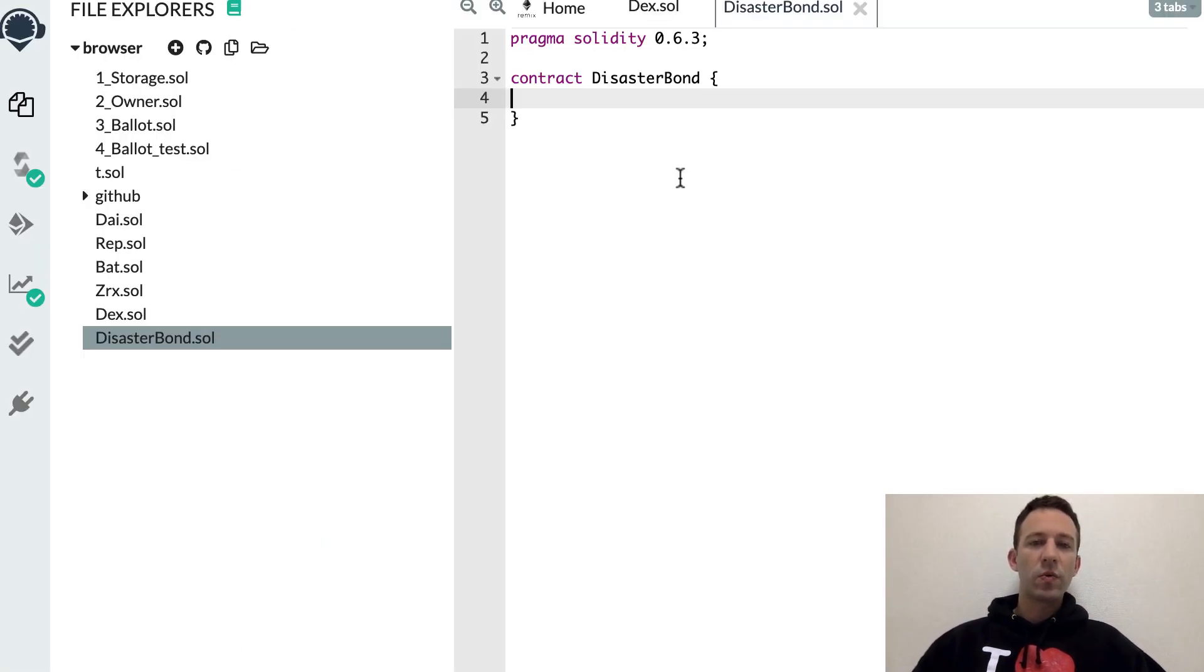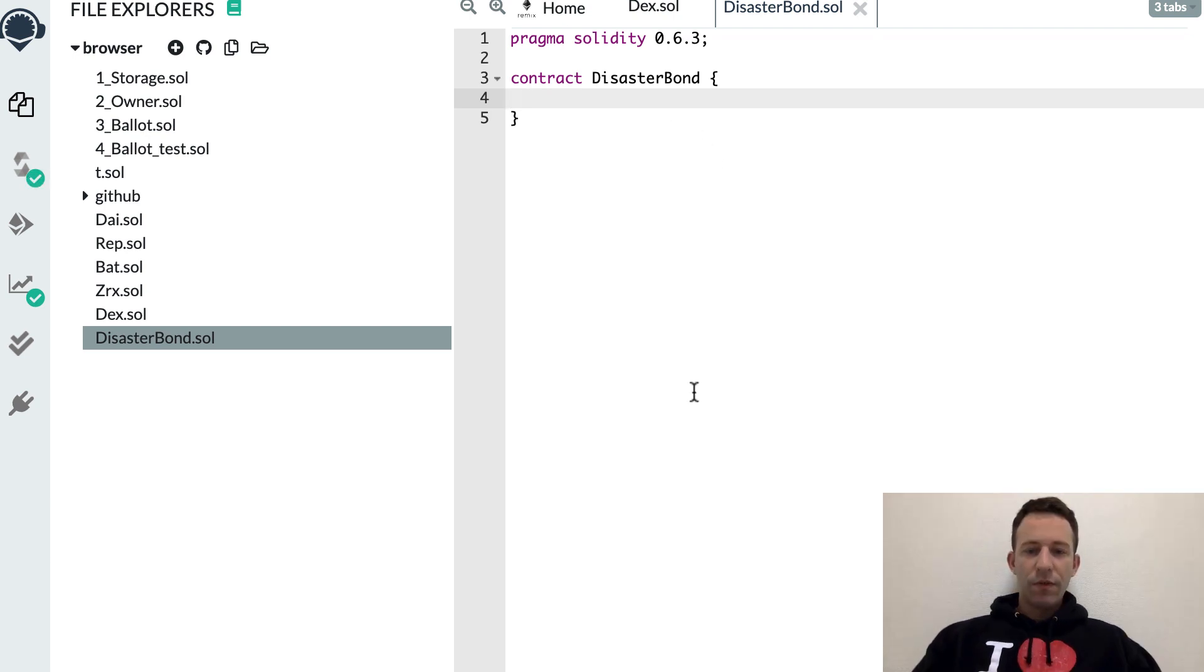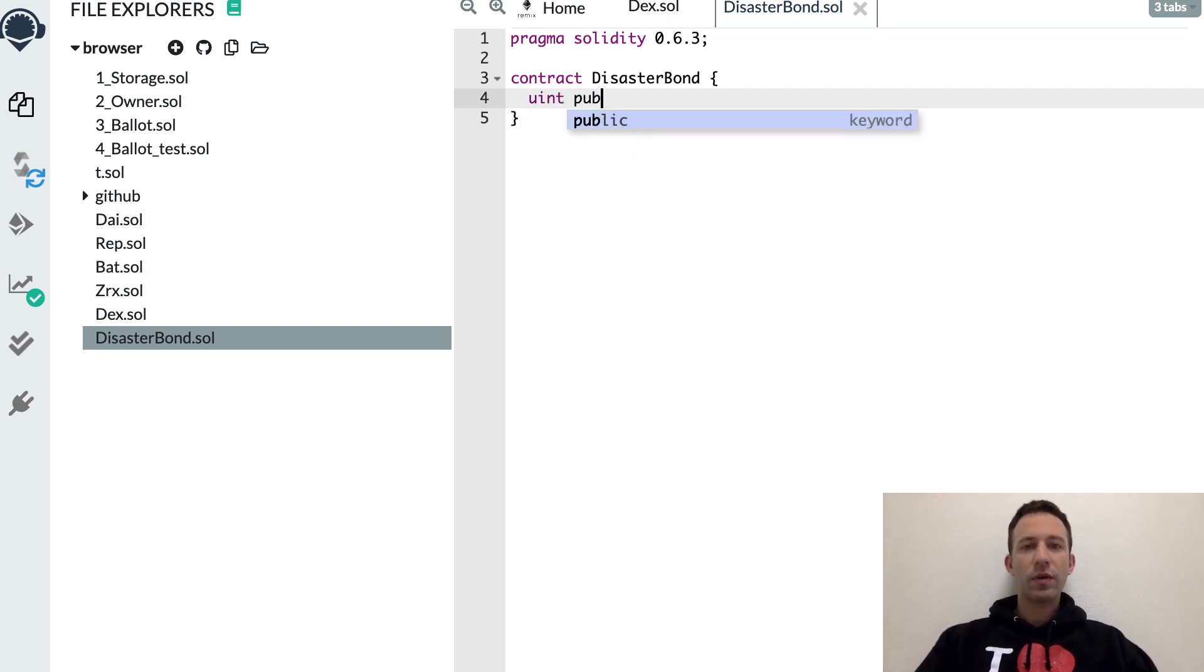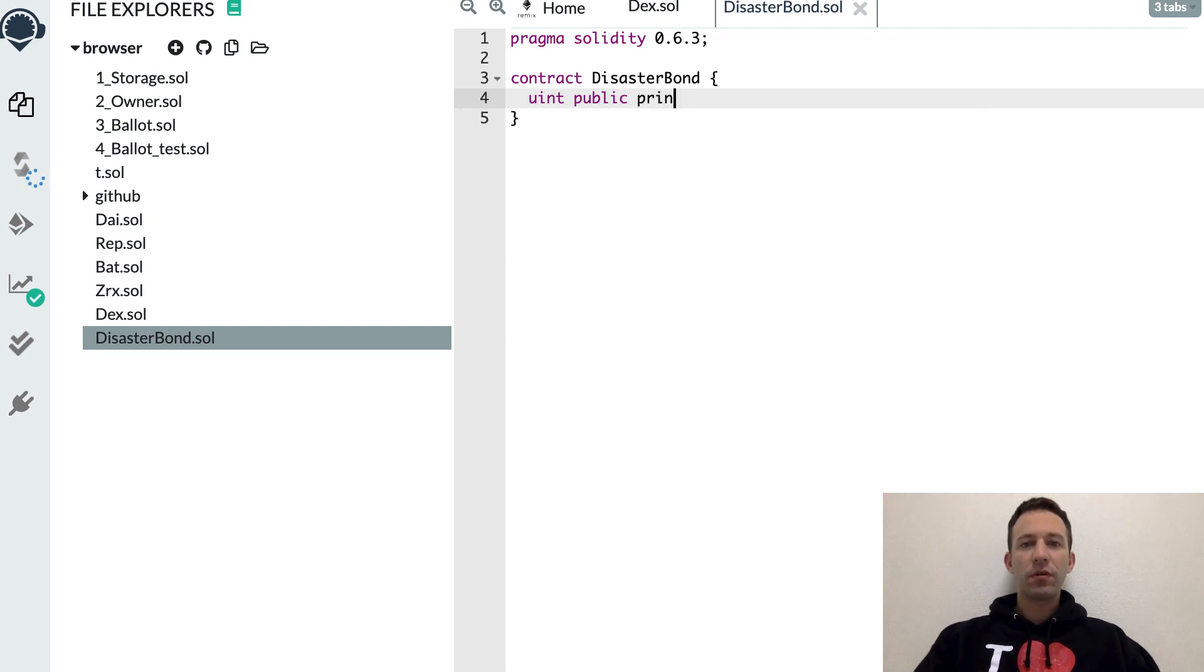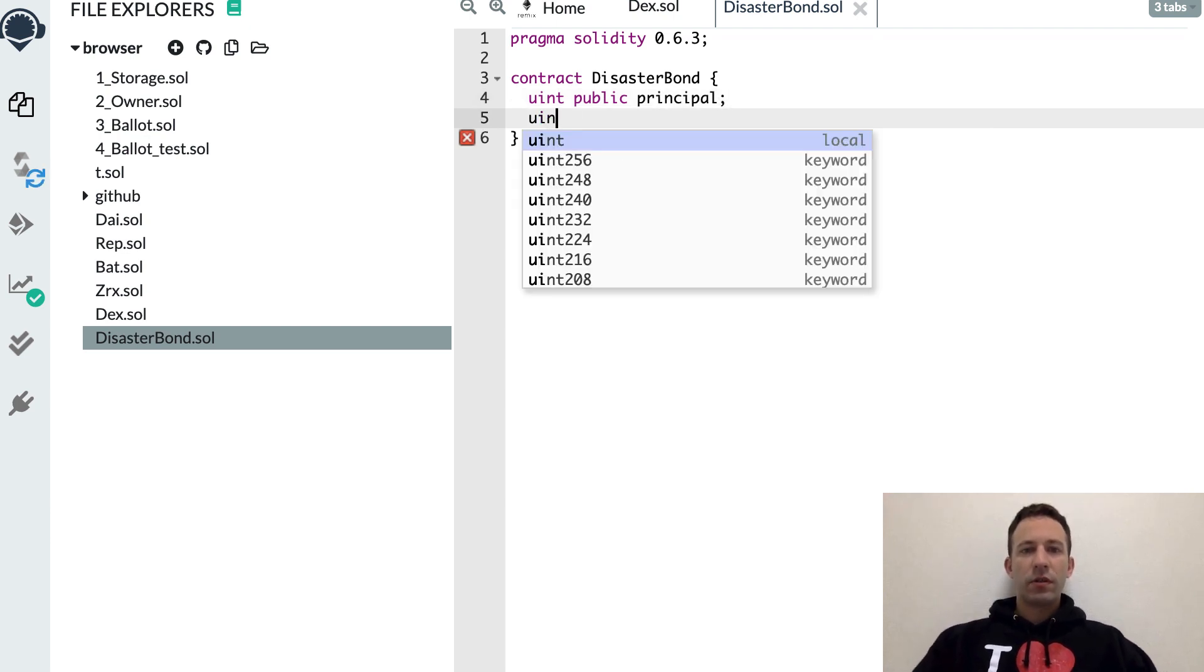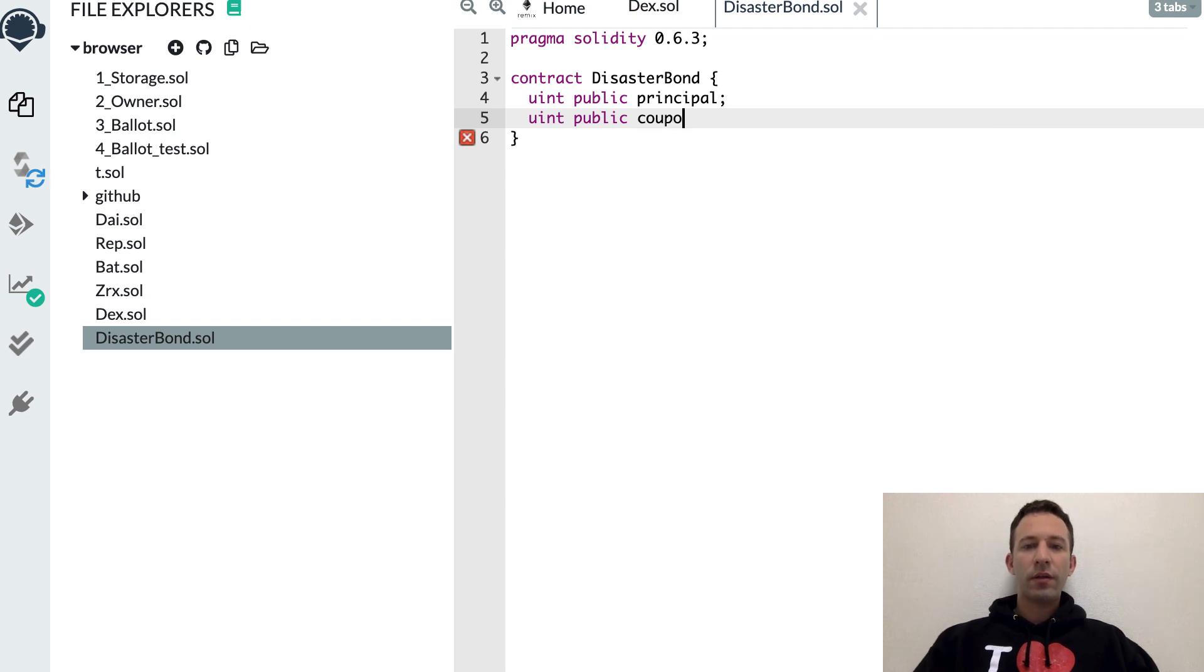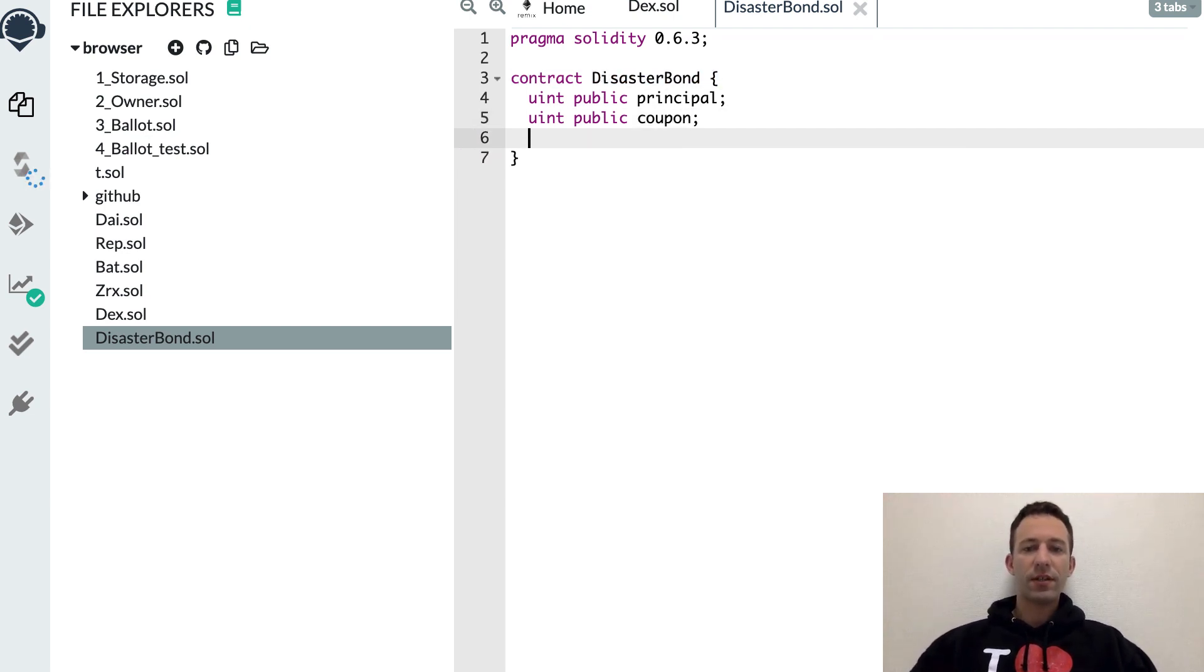We'll go into Remix and we create a smart contract. First we'll code the variables that we'll need in our bond. We'll start with the principal. Then the coupon. That's what the sponsor needs to pay to the investor.